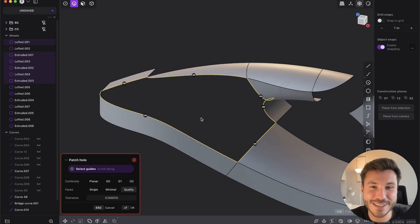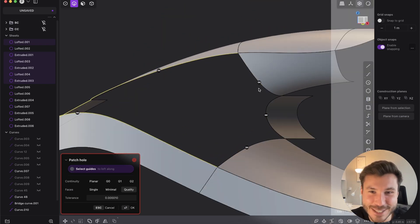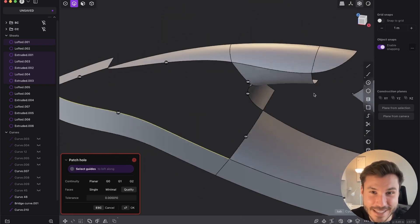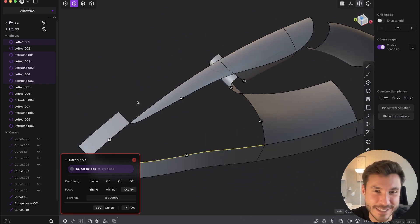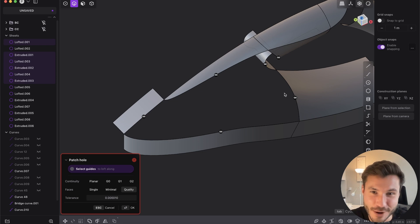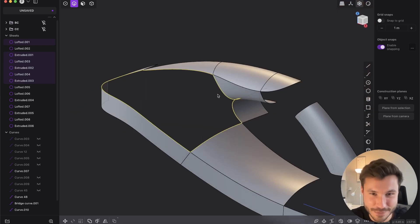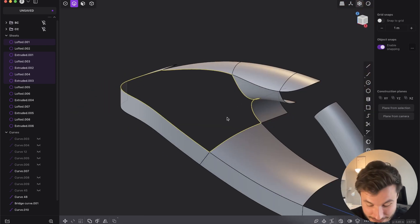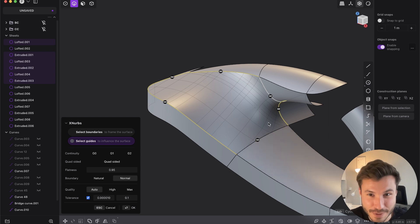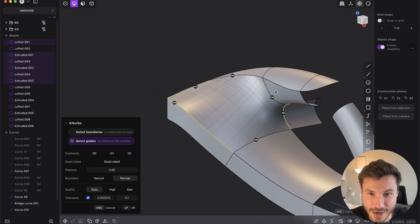But if we try to patch it, obviously it's not working because just look at this hole and all of the angles and all of the edges around. It's way too complex. But if we do the same with Xnerps, it's like instantly there.